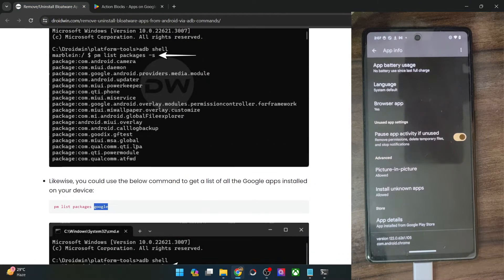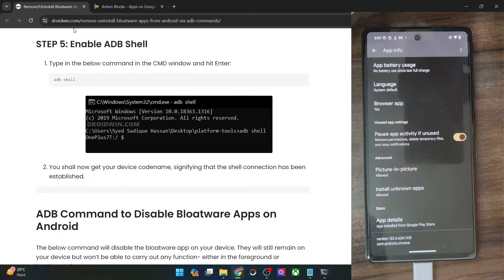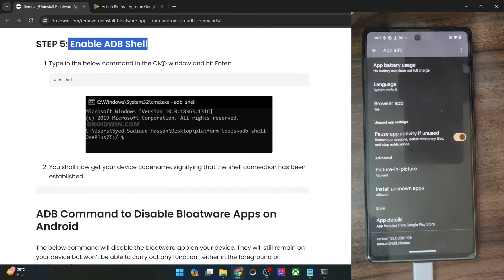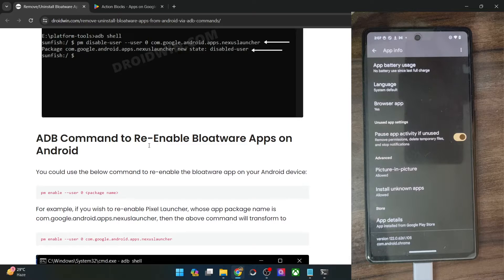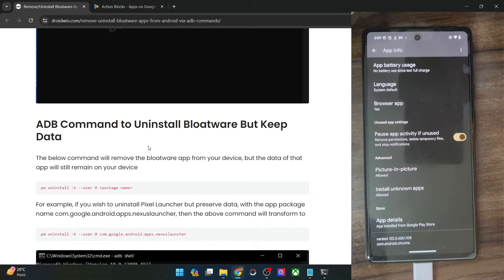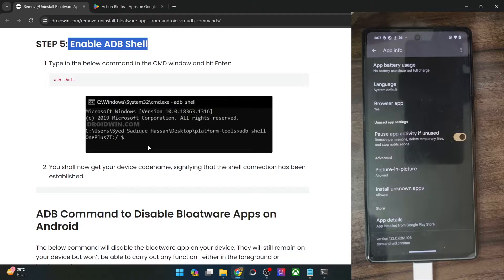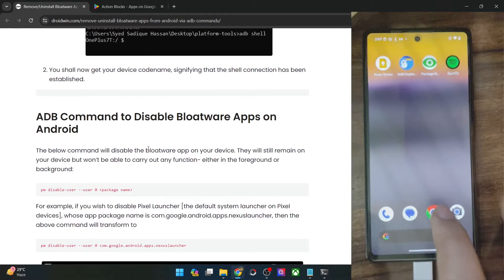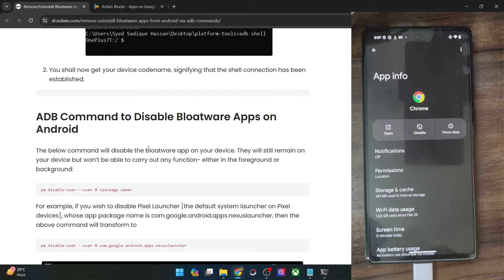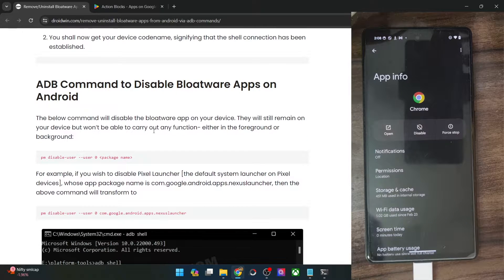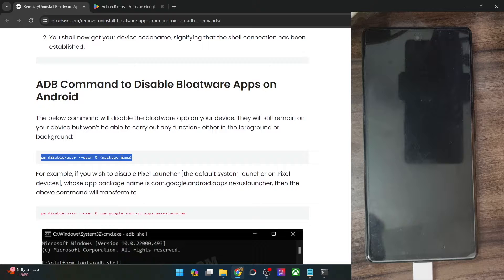Now we will enable the ADB shell, which we have done already. There are two approaches: you could either disable the bloatware apps on your phone or simply remove them. Let me first show you how to disable the app.